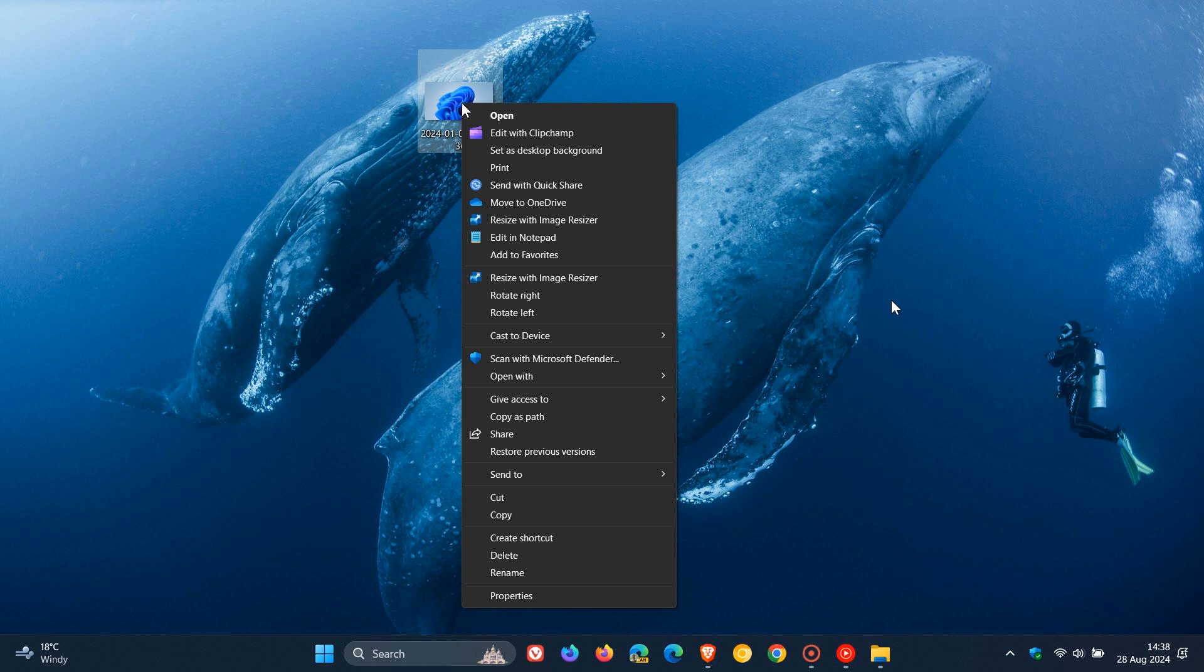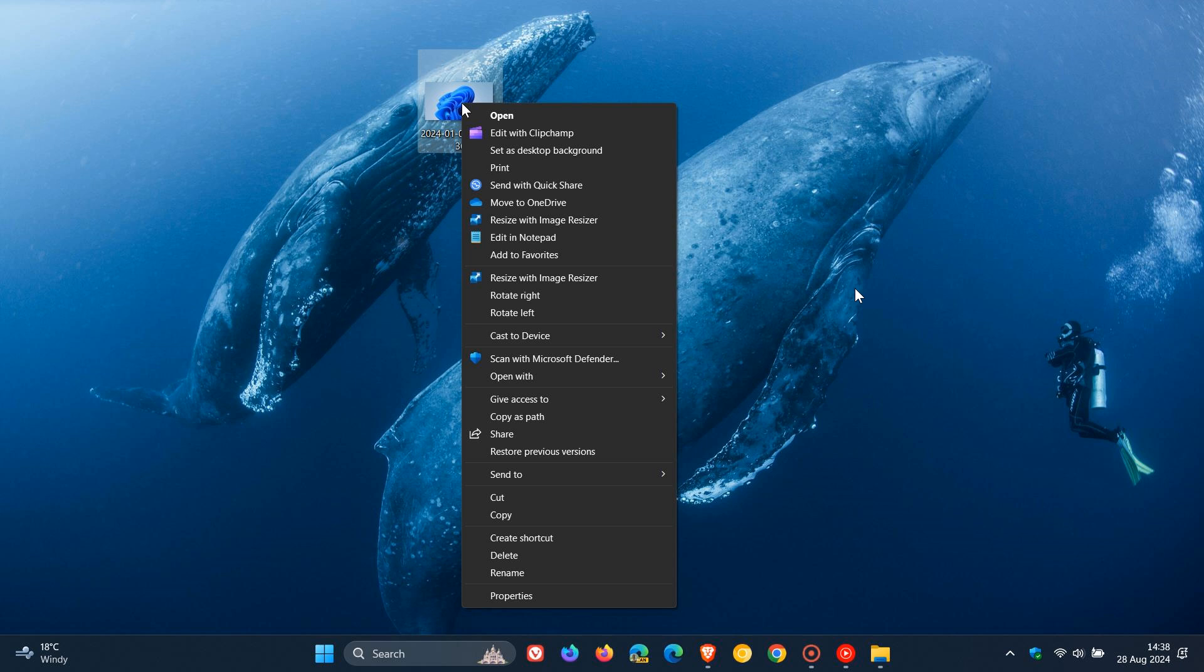If you want to put everything back to how it was prior to changing to the classic right-click context menu, delete the keys that we created. Follow the steps in this video and delete those keys, restart your computer, and it will put everything back to how it was. Thanks for watching and I'll see you in the next one.